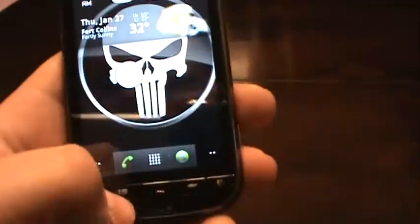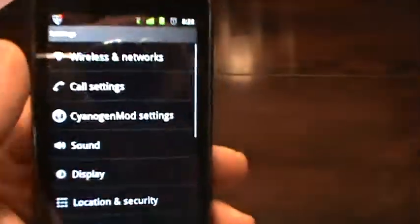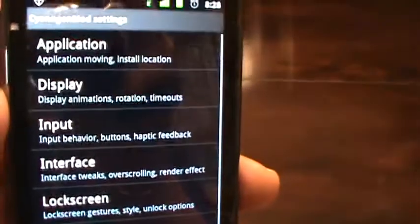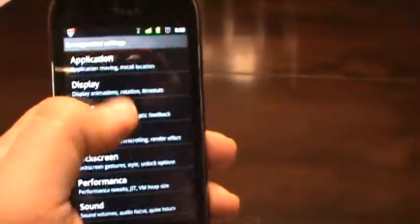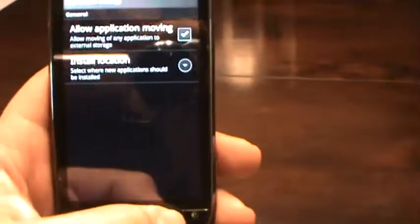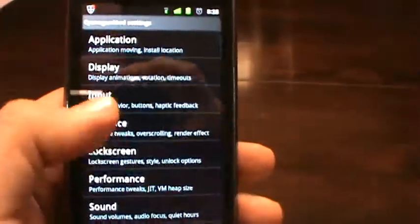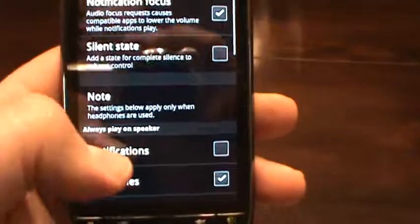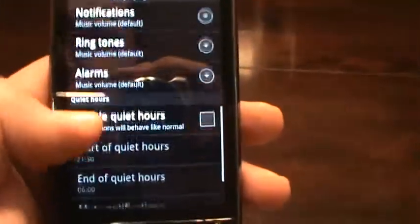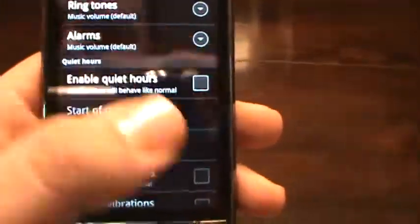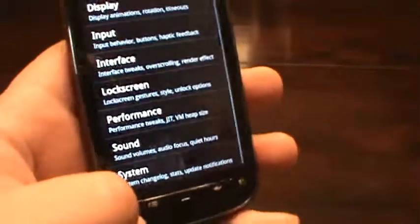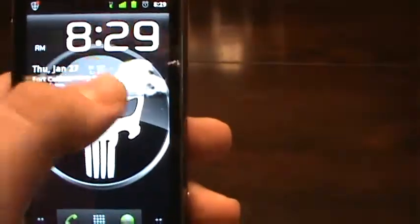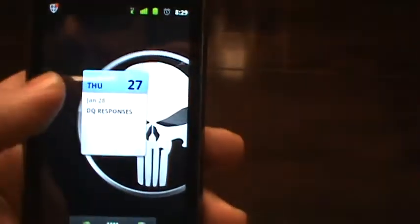You also have your CyanogenMod settings. It's carried over from CM6. You can change where you want your applications to be stored, sound. I think that's probably my favorite feature here is the silent time or quiet hours, which is always nice. That way you're not getting woken up in the middle of the night with a text message or whatnot.